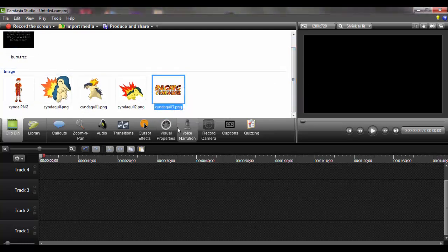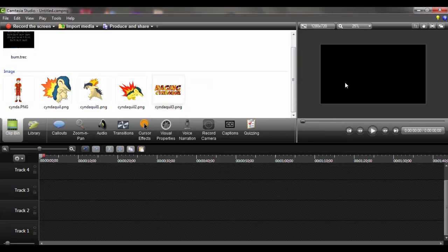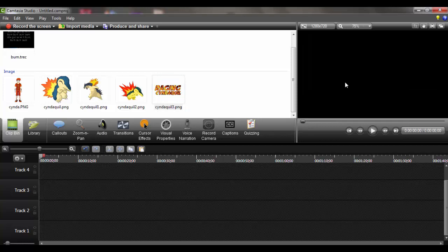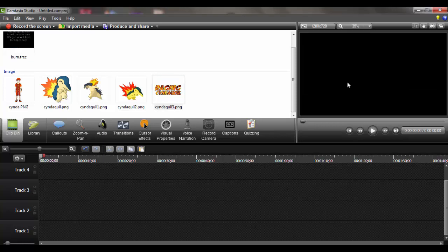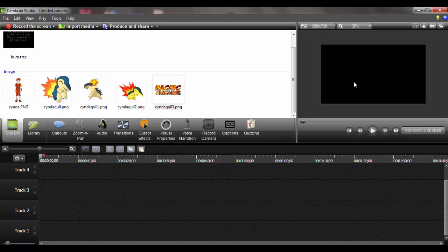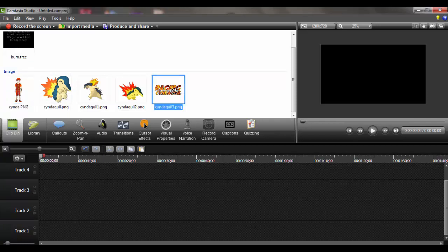So here are the basics — what we're going to need. We're going to need Camtasia Studio. You can use any editing software, but for this I'm going to use Camtasia Studio. And we're going to need the avatar of his channel, the name of his channel, and the Pokémon that he wants in the video.